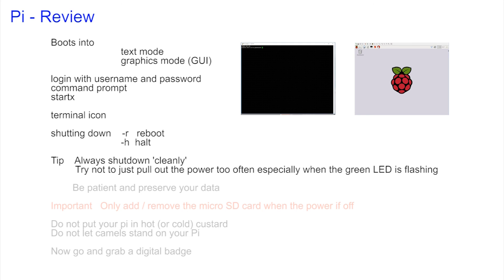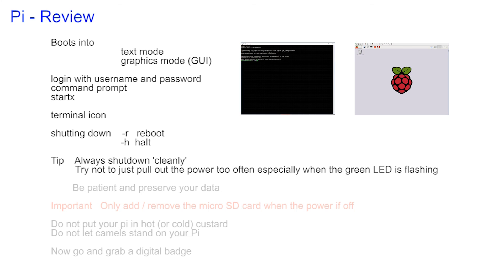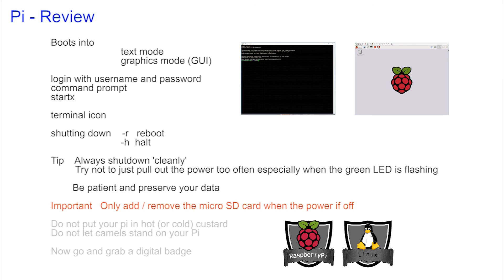Now here's a tip. It's always better to shut down your machine correctly as this is the best way to avoid any problems with losing data. Try to shut down cleanly every time. Try to avoid just pulling out the power, particularly if the green light is still flashing. It's better to be patient and wait. Only remove the micro SD card when the power is turned off.